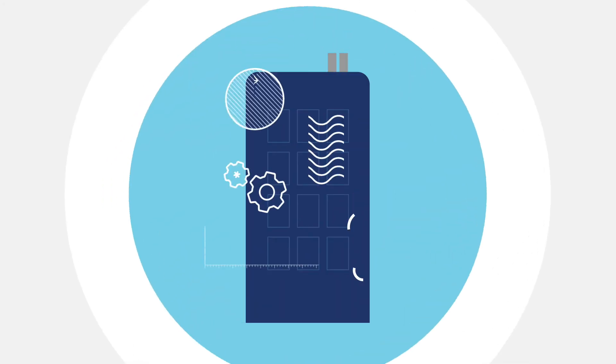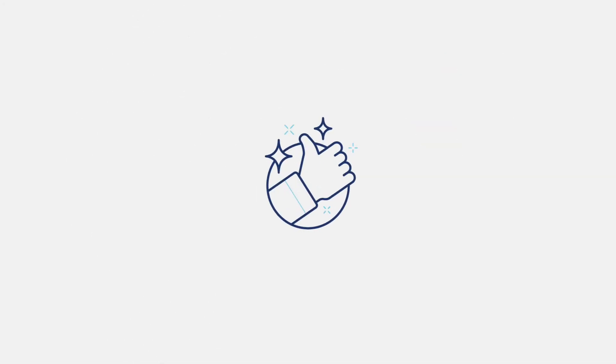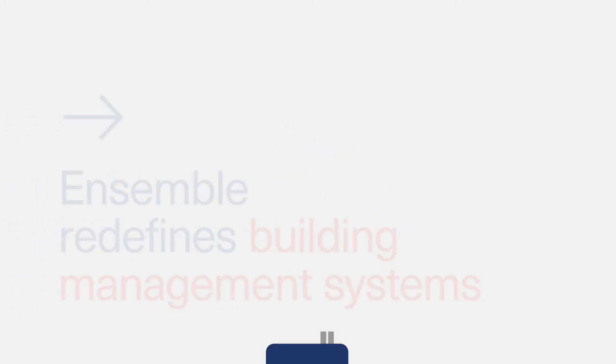Track and share progress and directly invoice the tenant for billable time and materials. Operational excellence means taking care of your building while taking care of your tenants. Ensemble redefines building management systems.